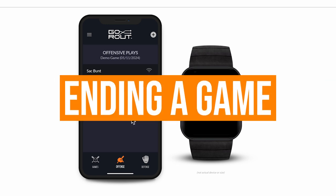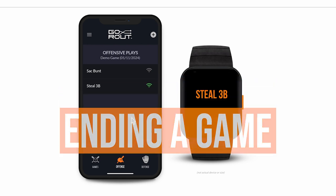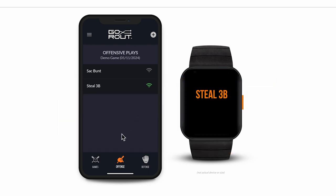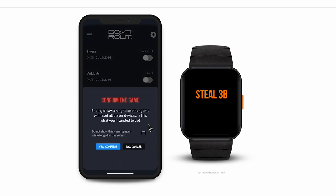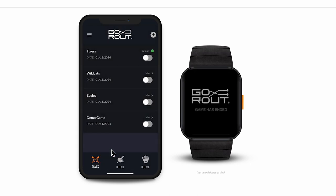Once the game is over, simply tap the Games tab at the bottom of the screen and toggle off the game and the devices will reset. Pitch Call devices won't store any data once a game is ended. As soon as you end the game on the mobile app, the player devices wipe 100% of their cached information immediately and you're ready for your next game.